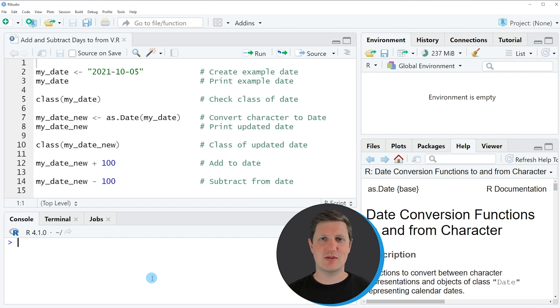Hi, I'm Joachim for StatisticsGlobe and in this video I'll explain how to add and subtract days from a date object using the R programming language.